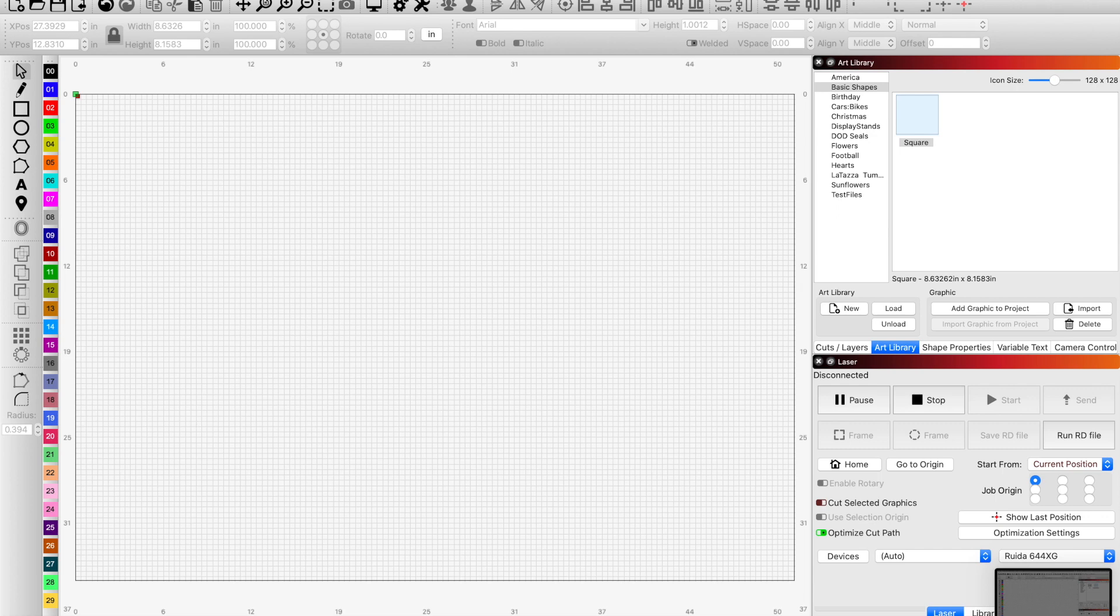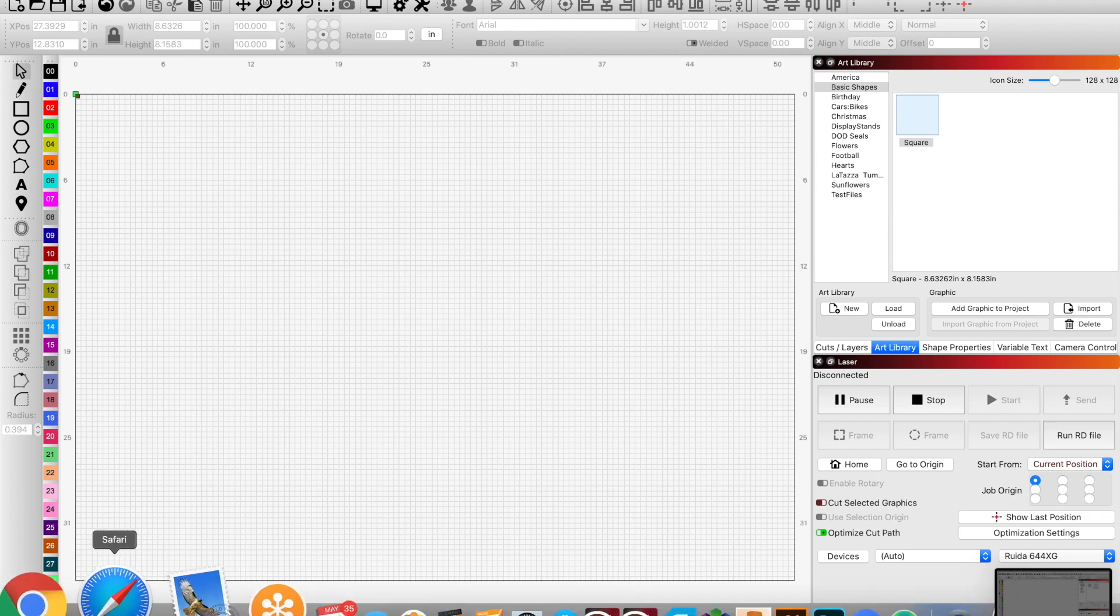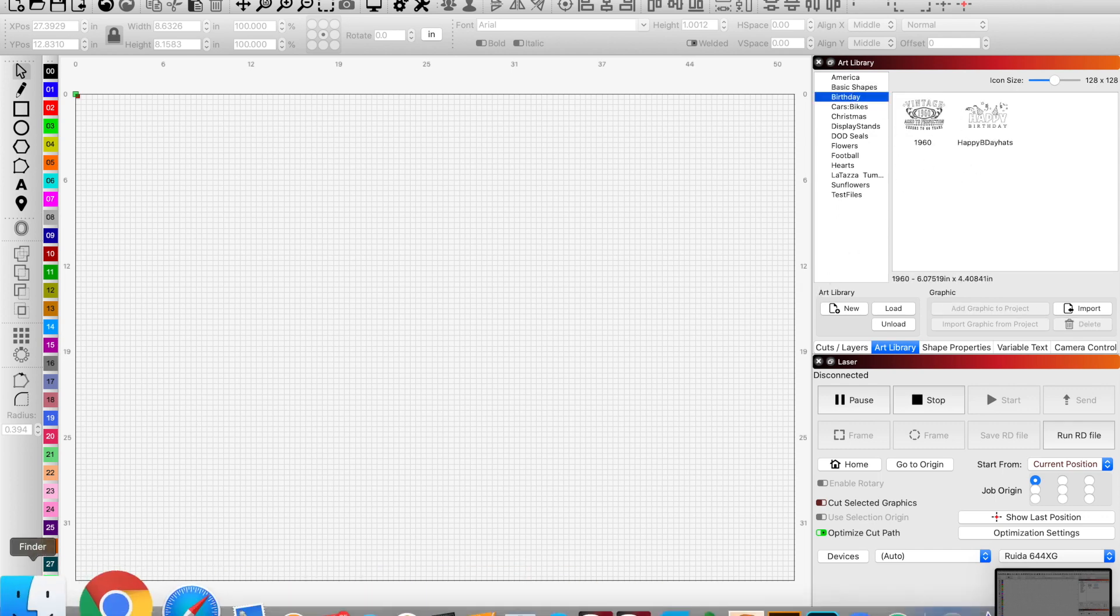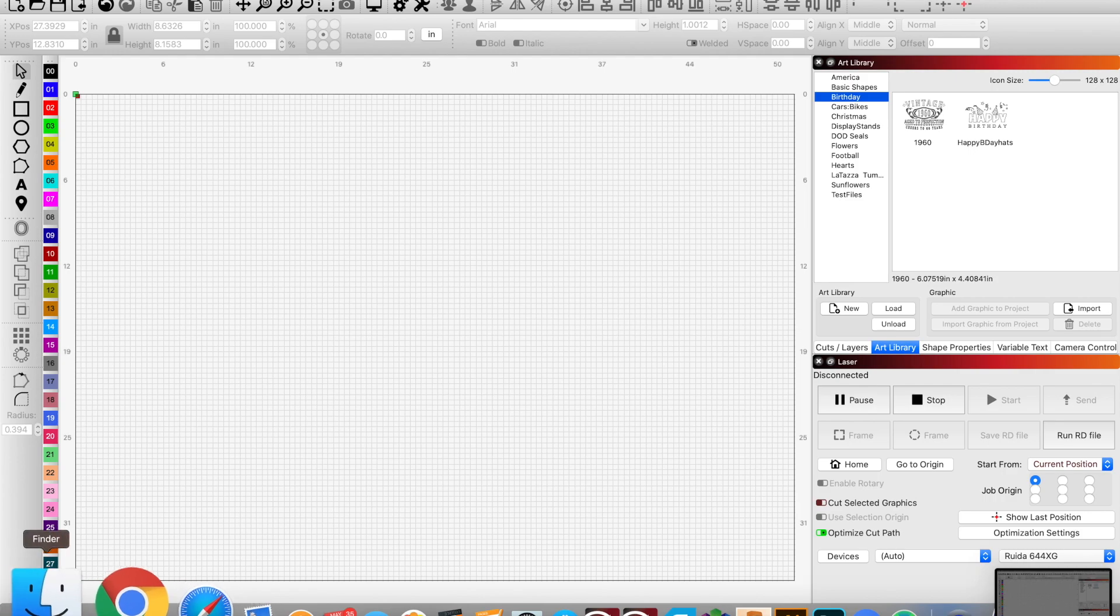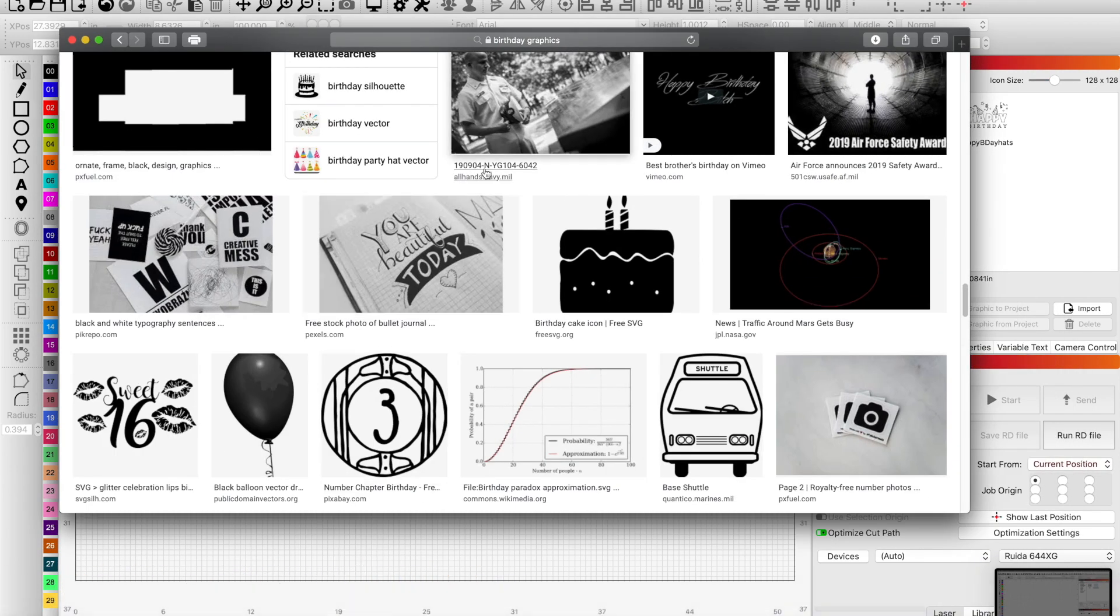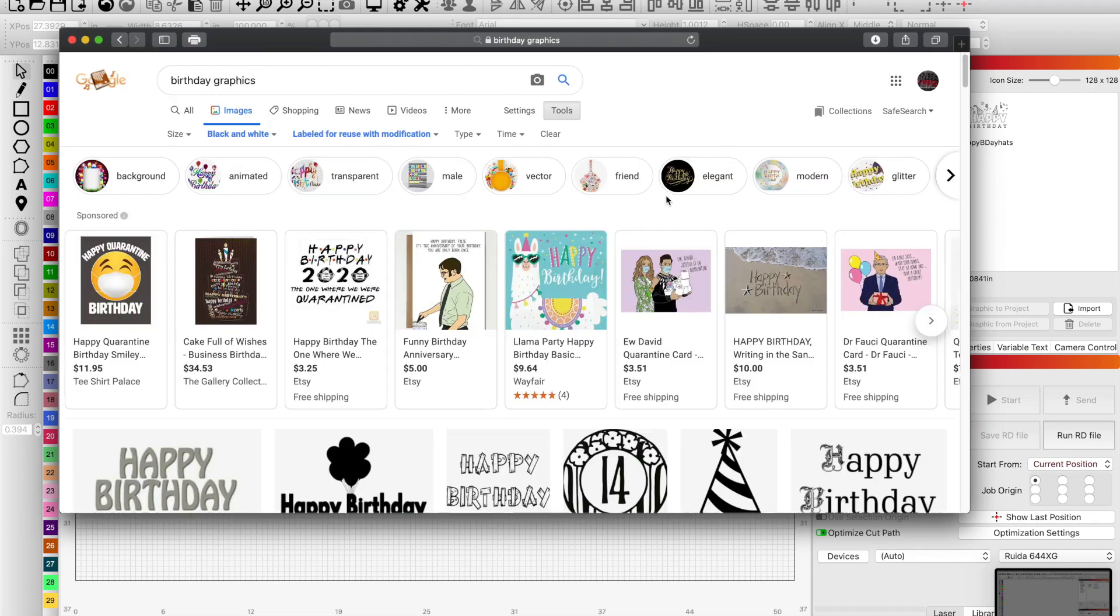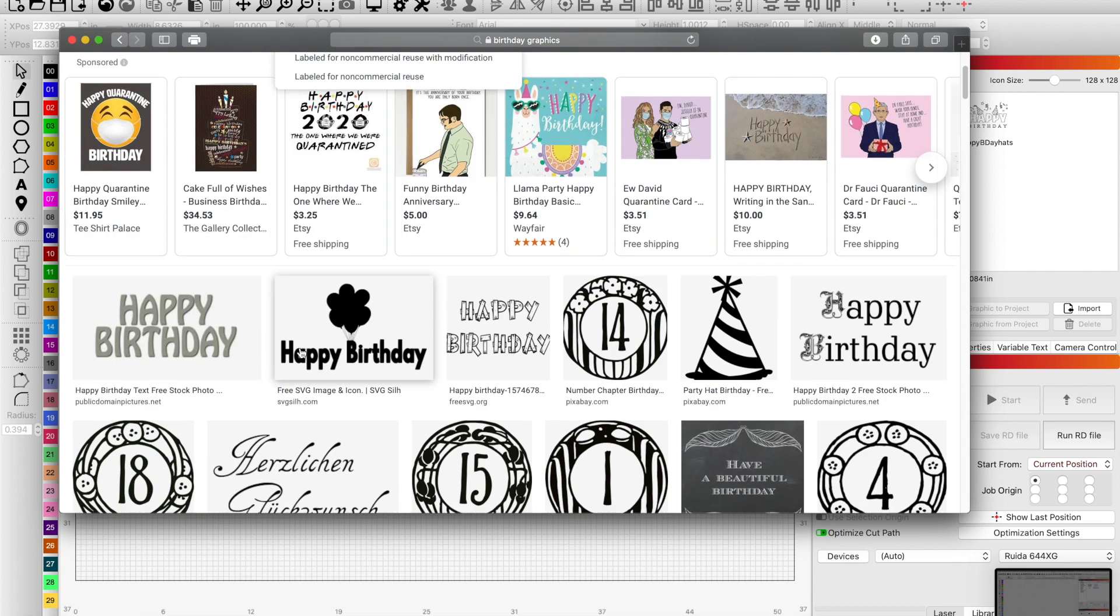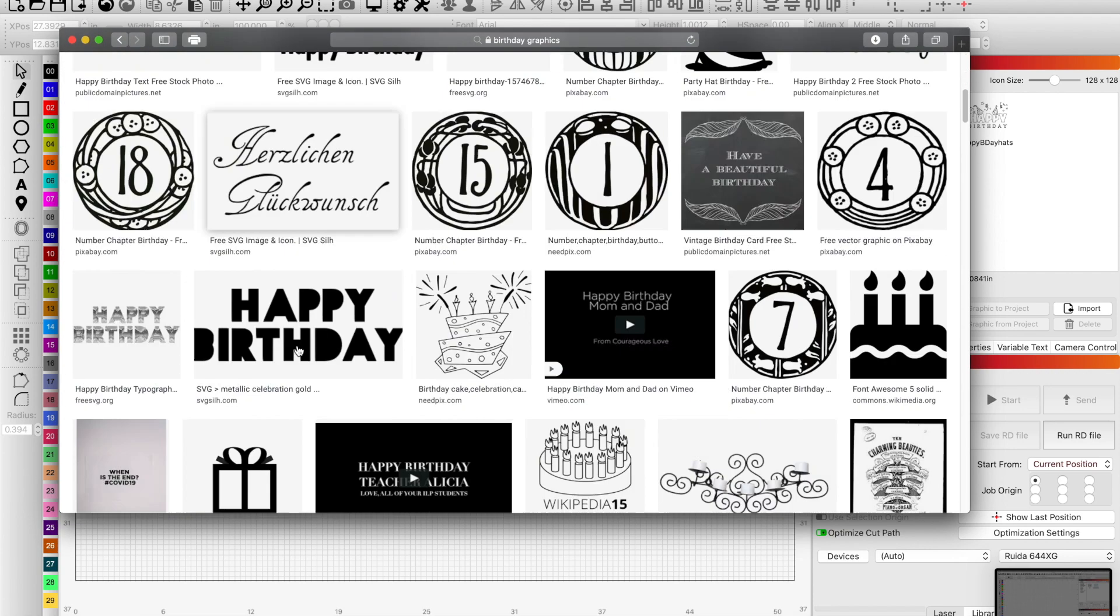If I wanted to add to my birthday graphics and I wanted to do a Google search, I would do a Google search for a black and white image labeled for reuse with modification, so I can edit it a little bit and then it's mine.